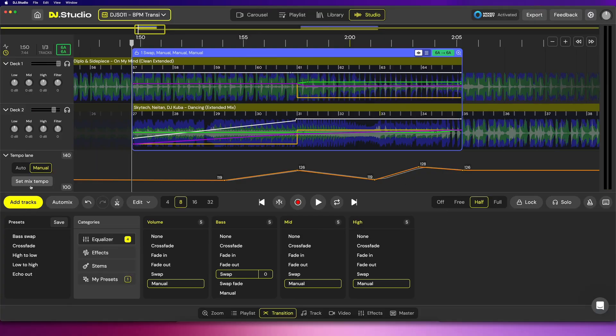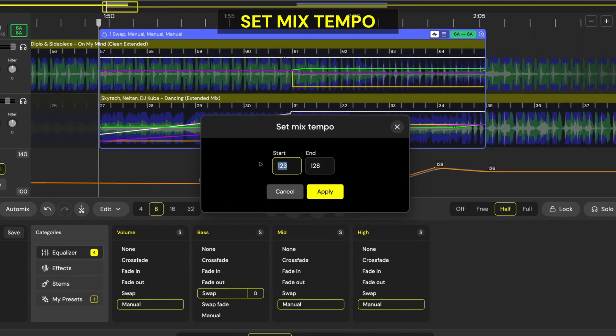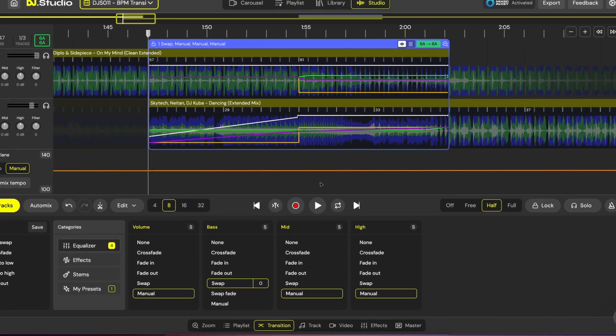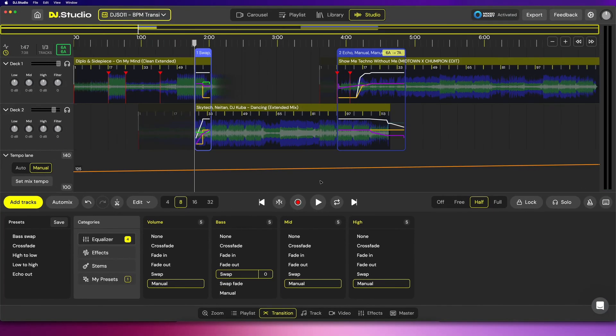Inside manual mode you'll also be able to use the set mix tempo feature. Simply select it and enter a start and end BPM for your mix. For example, let's start at 125 and change the end to 130. Click apply, and now our mix transitions smoothly from the beginning to the end, starting at 125 and steadily increasing to end the mix at 130 beats per minute. This can be fantastic if you want a smooth gradual mix that simply and slowly increases the tempo — DJ Studio can take care of that.